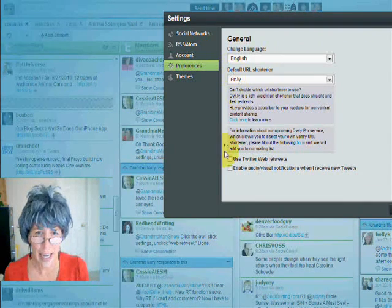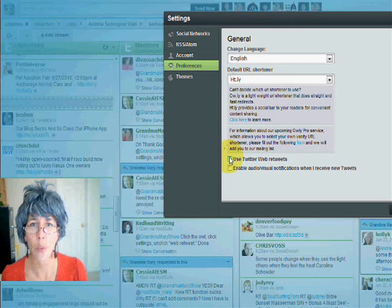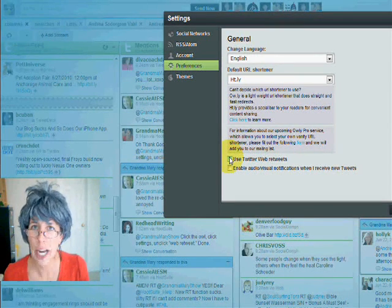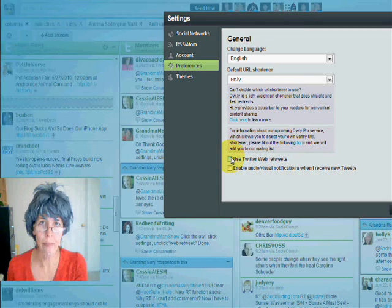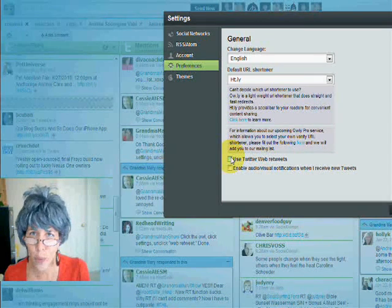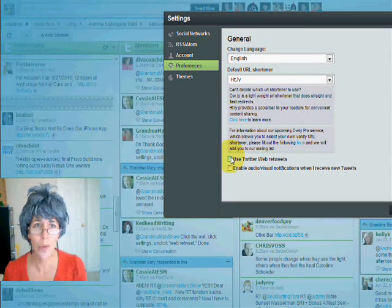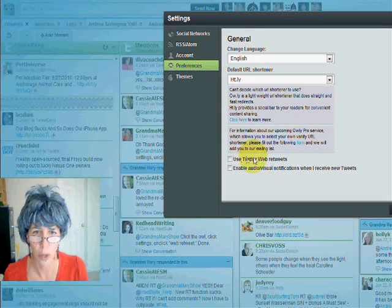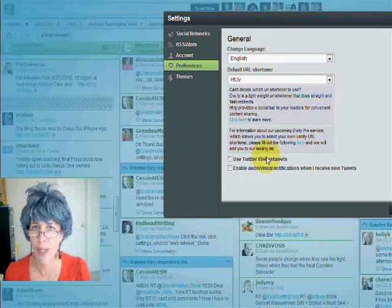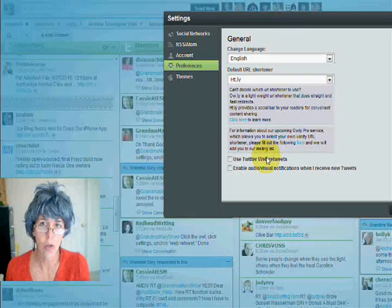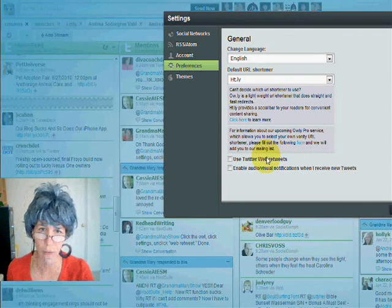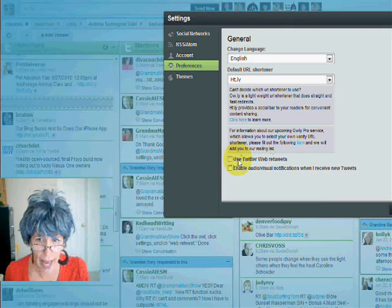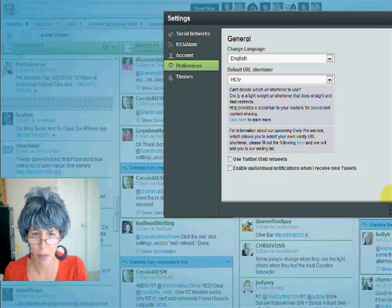And then you've got to uncheck this Twitter Web Retweets here. It's checked by default, and that means people aren't going to see your retweets as well. People don't see those Web Retweets very well, and you can't edit them. So you should pretty much never use those if you can. So uncheck that for sure, and then Save Preferences, and you're good to go.